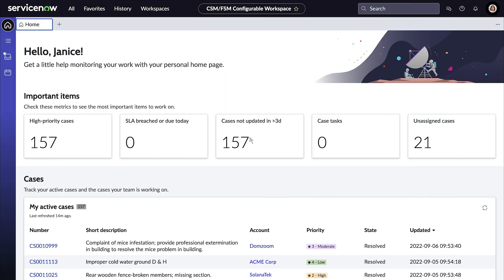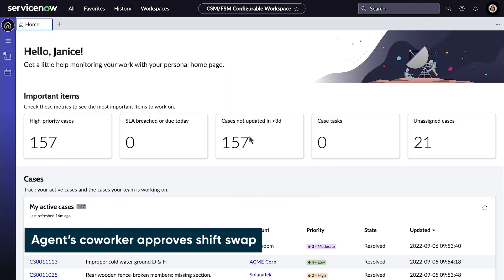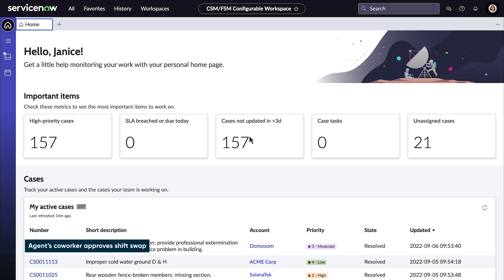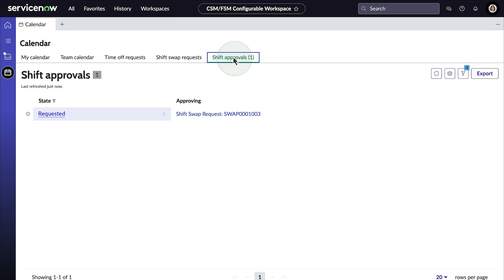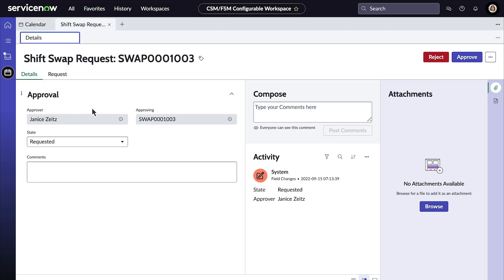Now we'll switch to the CSM agent workspace logged in as Janice to see how she approves or rejects Gina's request. When she opens the calendar view, she sees one shift approval waiting in her queue. She opens the tab, reviews the request, and approves it.